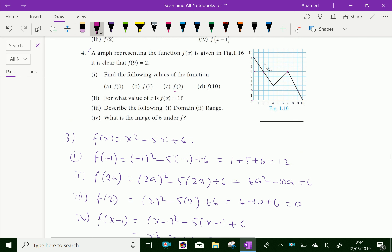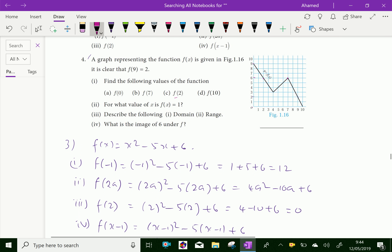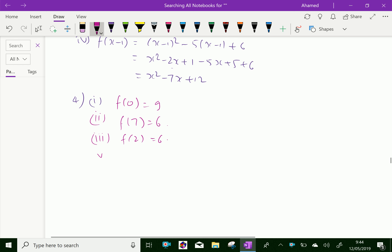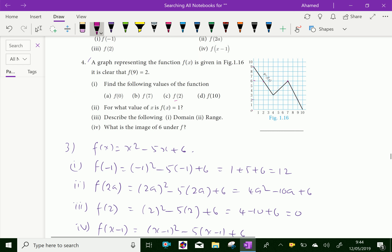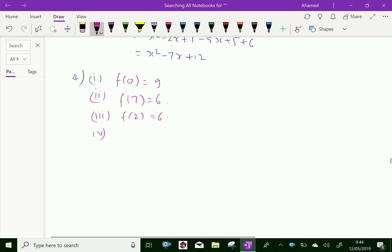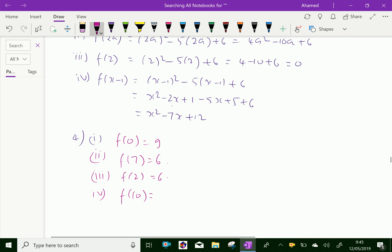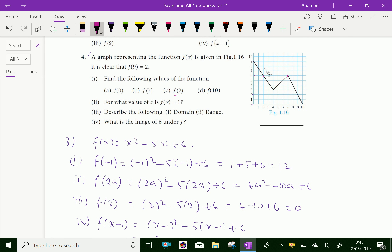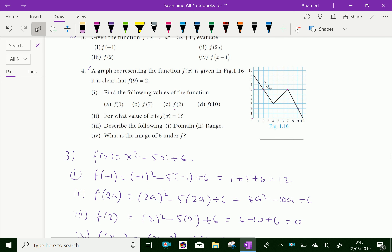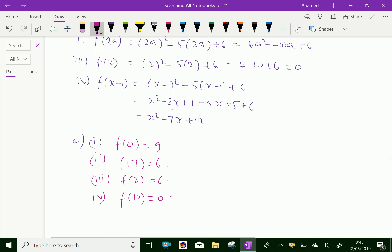Both f(7) and f(2) equal 6. Fourth, f(10): putting x = 10 gives y = 0, so f(10) = 0.